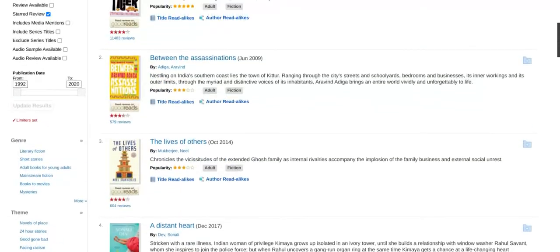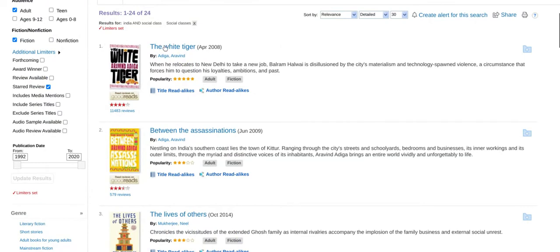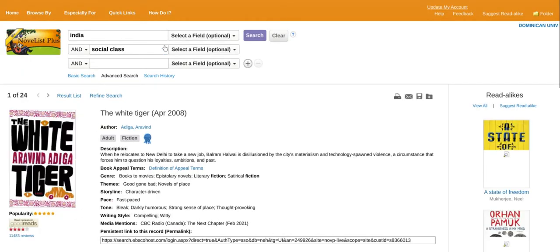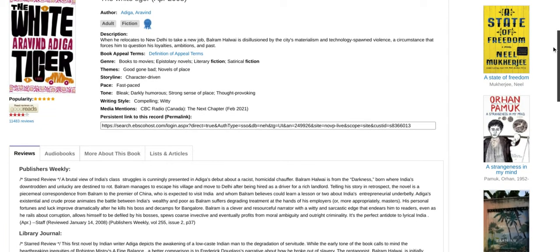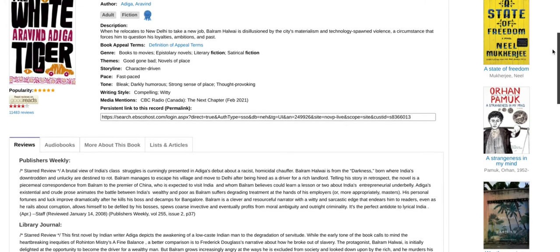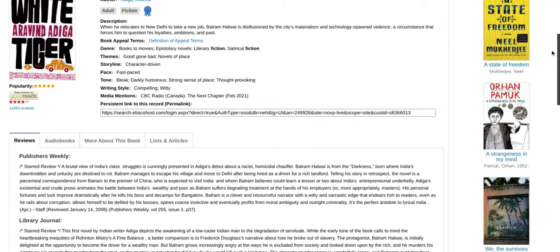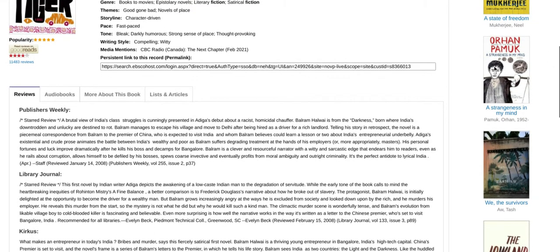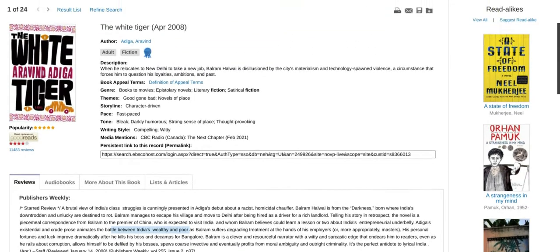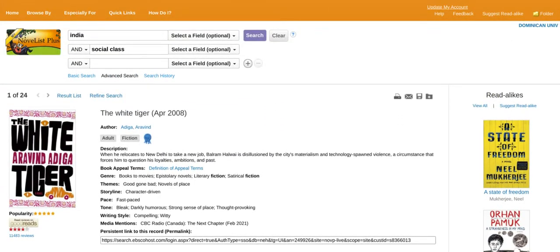My first selection will be The White Tiger, which appeared in the previous results list where The Inheritance of Loss was included. The description indicates the setting is New Delhi, so it's in India. In the Publisher's Weekly review, we see the battle between India's wealthy and poor, which correlates with social class.